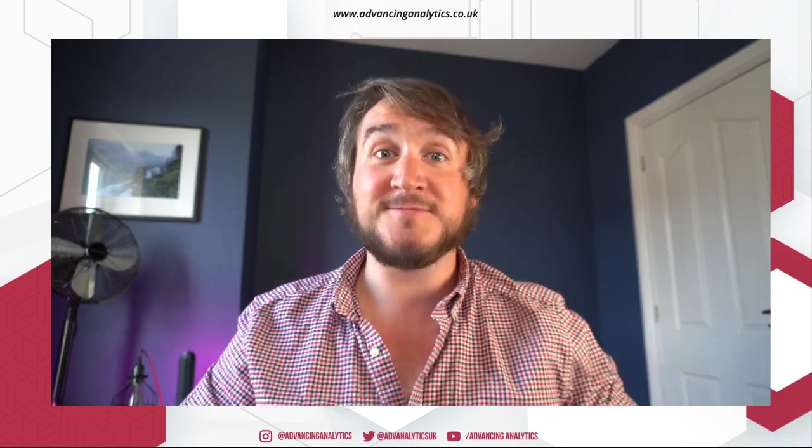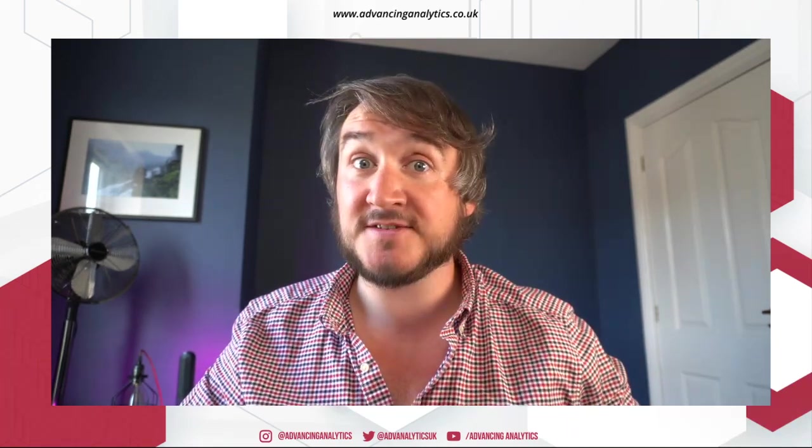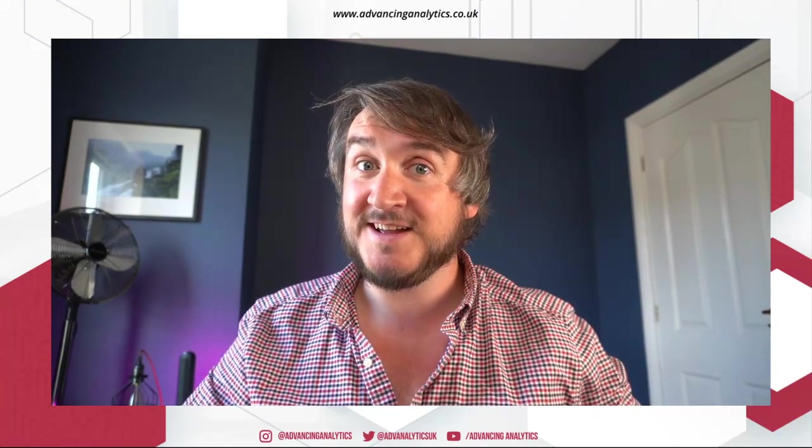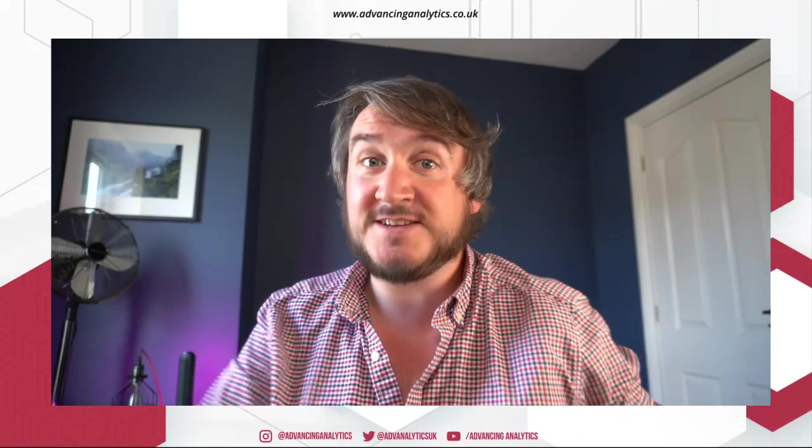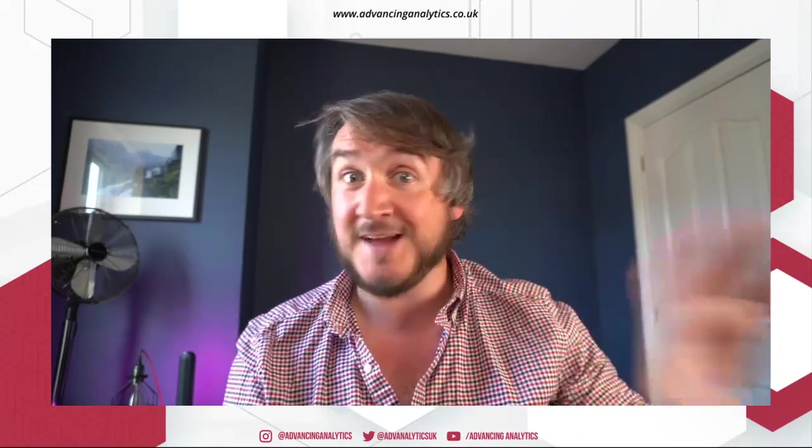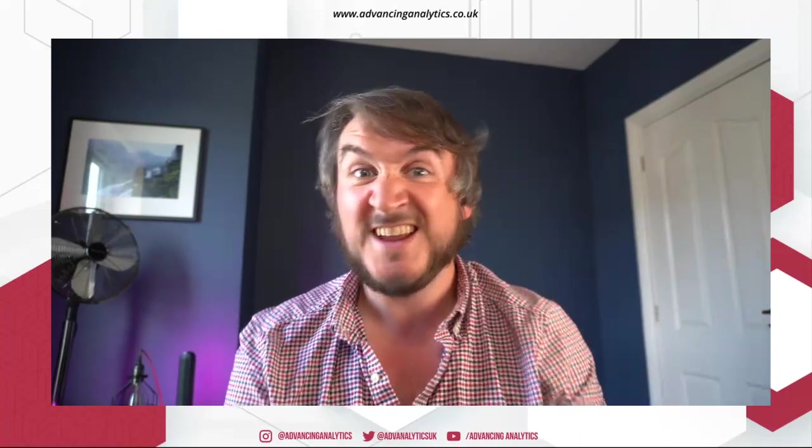Hello and welcome. So it's been an interesting week because we've had Microsoft Build. Now it's an unusual one for data people because it's usually this big developer conference. It isn't really that much for us most of the time.